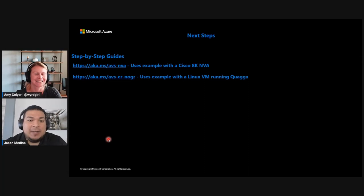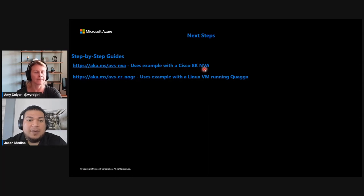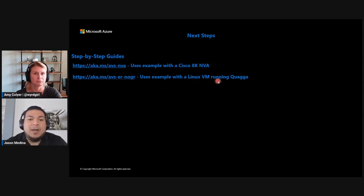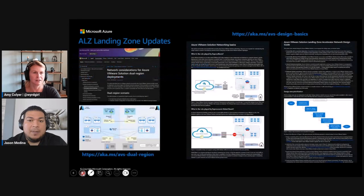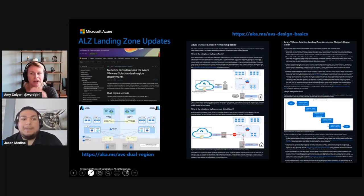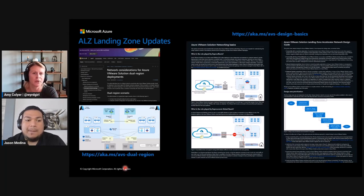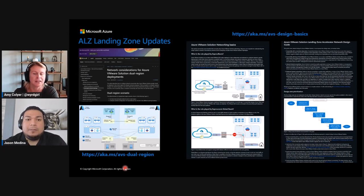We do have some step-by-step guides. Our first step-by-step guide uses an example with Cisco 8K NVAs — we have tested this with prior customers and it's worked great. We also have another step-by-step guide that uses an example with a Linux VM running Quagga. If you choose not to use any vendor and would like something more open source, that would be your option. And just like in our first networking scenario, we still have all these landing zones where you can get multi-region guidance on your AVS designs, and all the latest additions are on the GitHub repo.